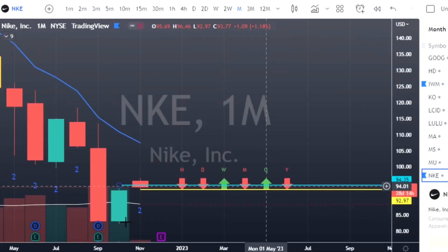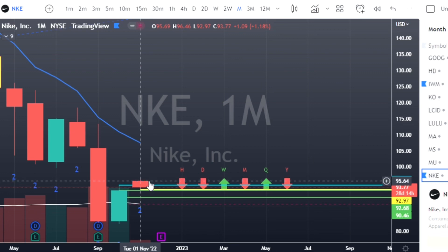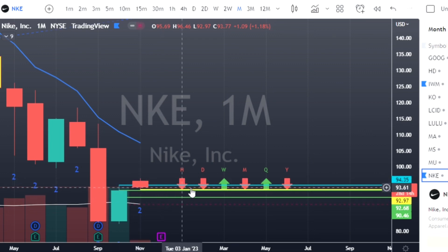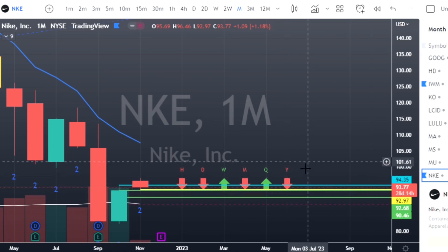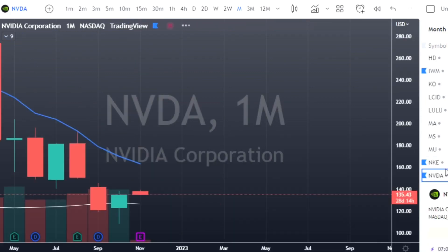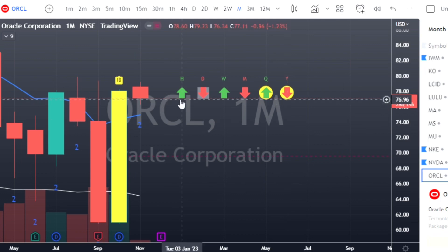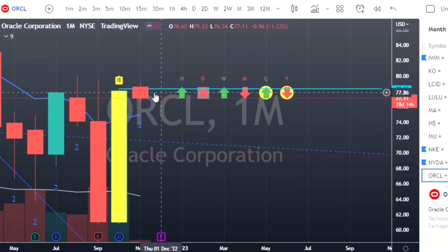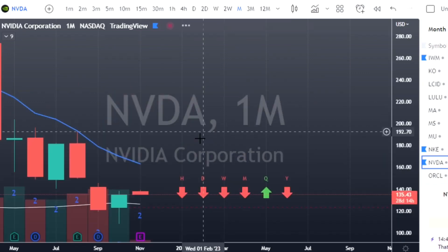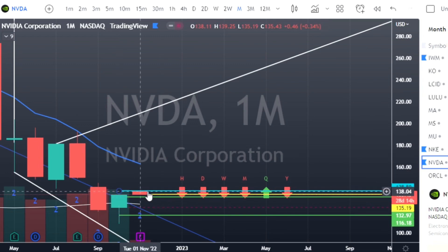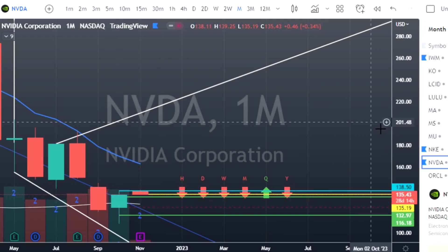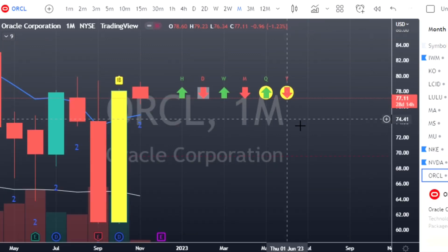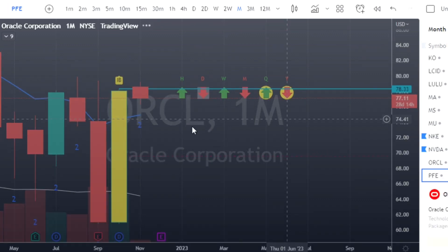Nike had a two-down that finished green, gapped up on the monthly, and retraced — so we'll look for a re-trigger at $94.35. Oracle has already triggered and retraced; we can look for a re-trigger at $78.33. Nvidia also already triggered; we'll look for a retrace at $138.50, or apply the 50 rule we discussed earlier.